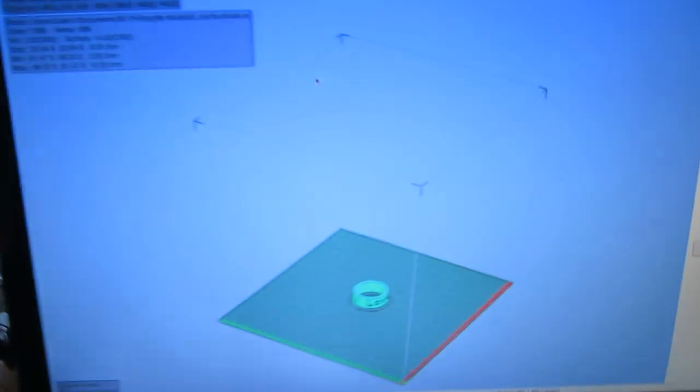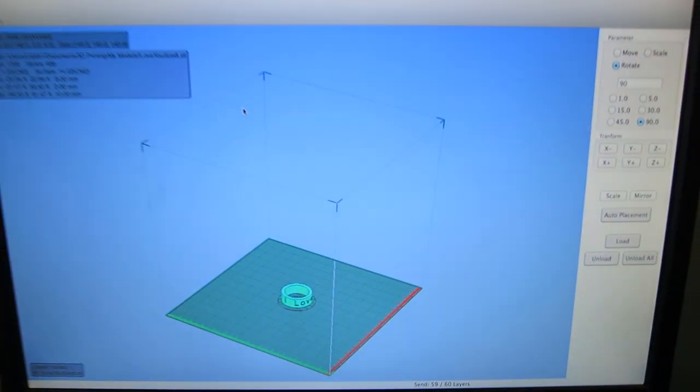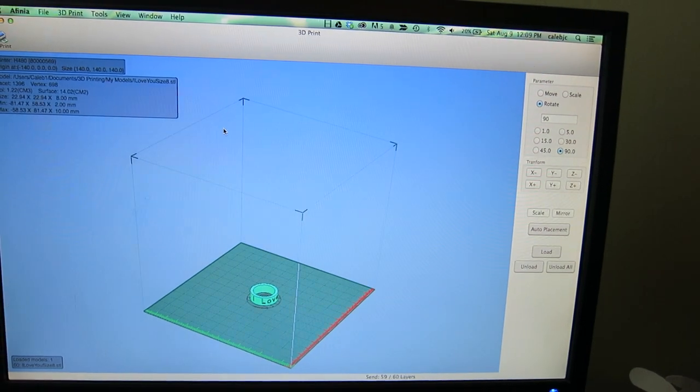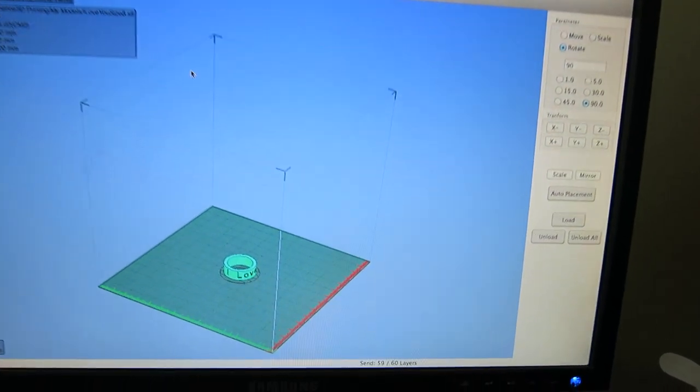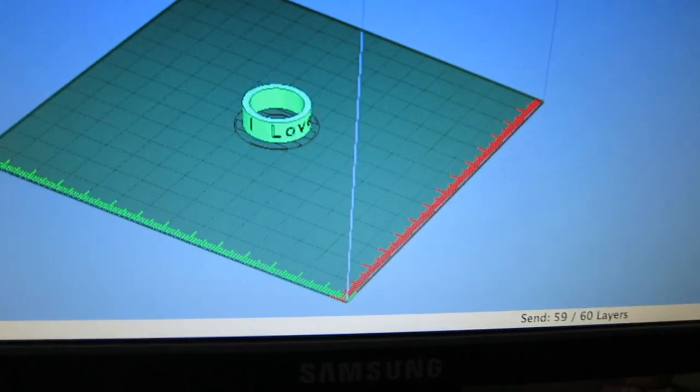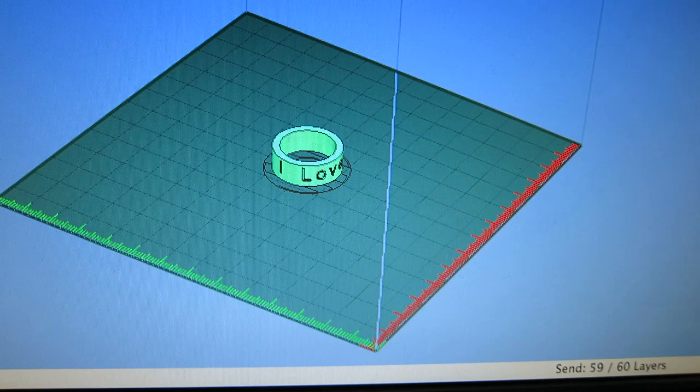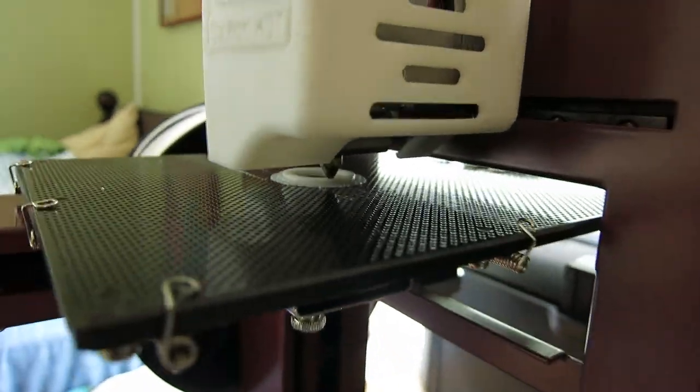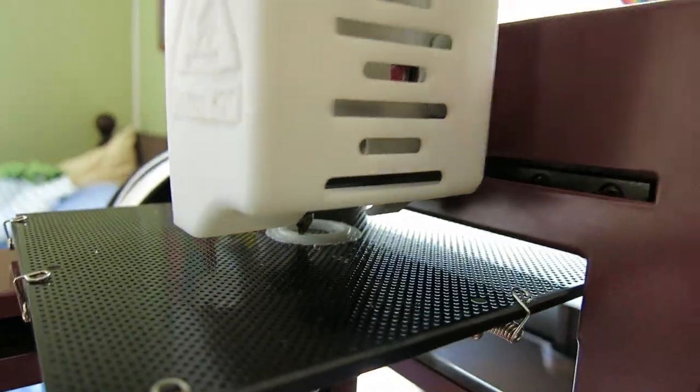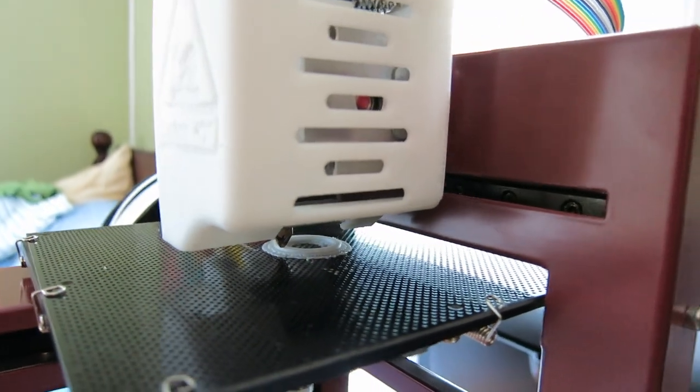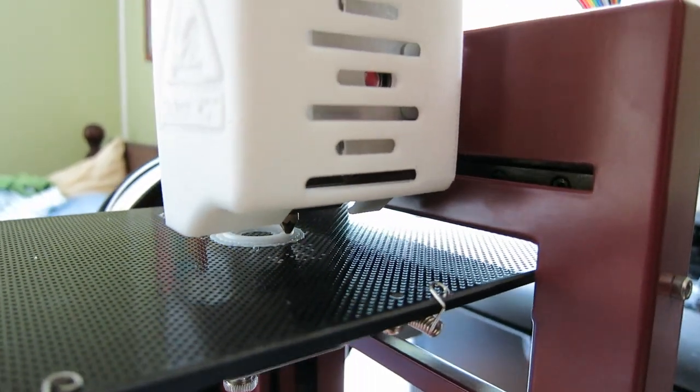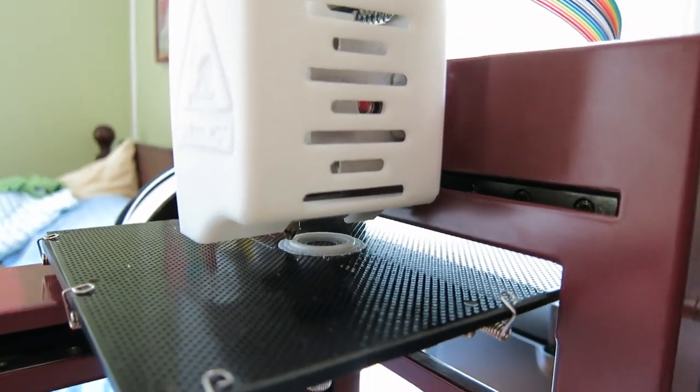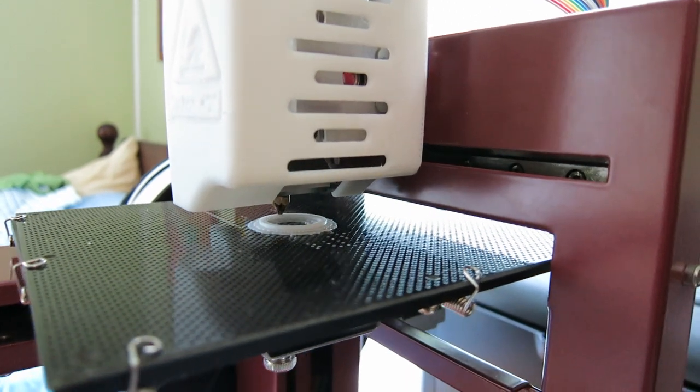And here's what the software looks like. And I made a ring for my wife that says I love you. And it seems to be doing okay. There's a nice raft coming out there. And above the raft the ring looks like it's starting to take shape.